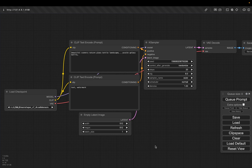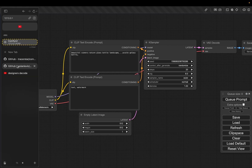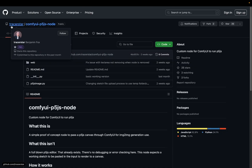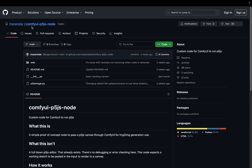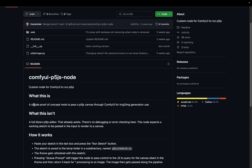We're going to install this custom node that lets you copy and paste p5.js code into ComfyUI. This is not my own project — it's from GitHub user tracer star, Benjamin Fox. You can find this repo called ComfyUI p5.js node. It's a simple proof of concept node to pass a p5.js HTML5 canvas through ComfyUI for image-to-image generation use.